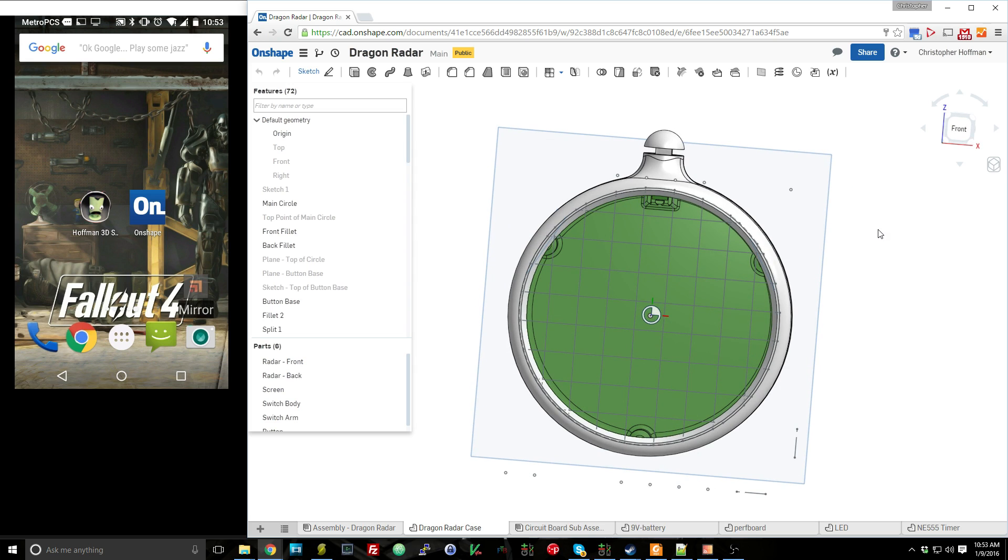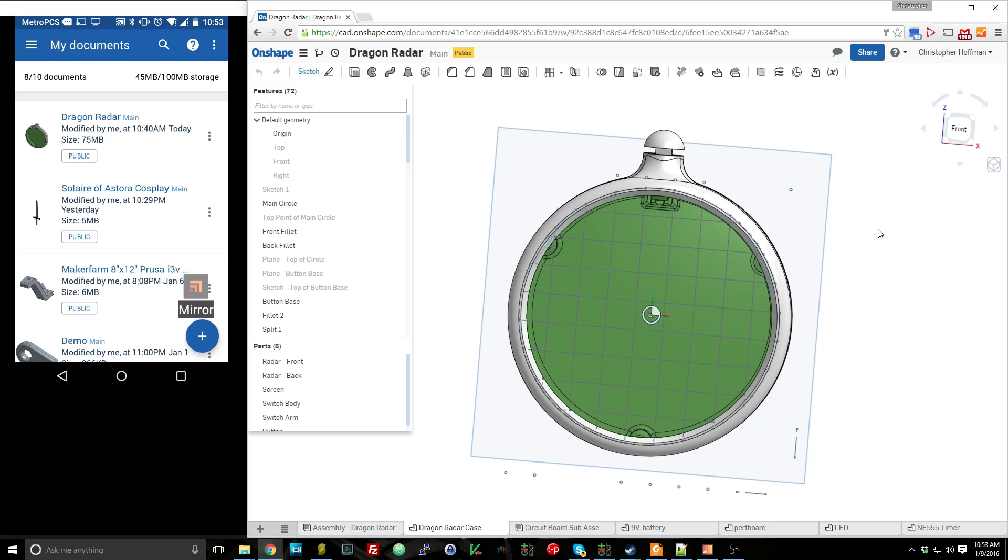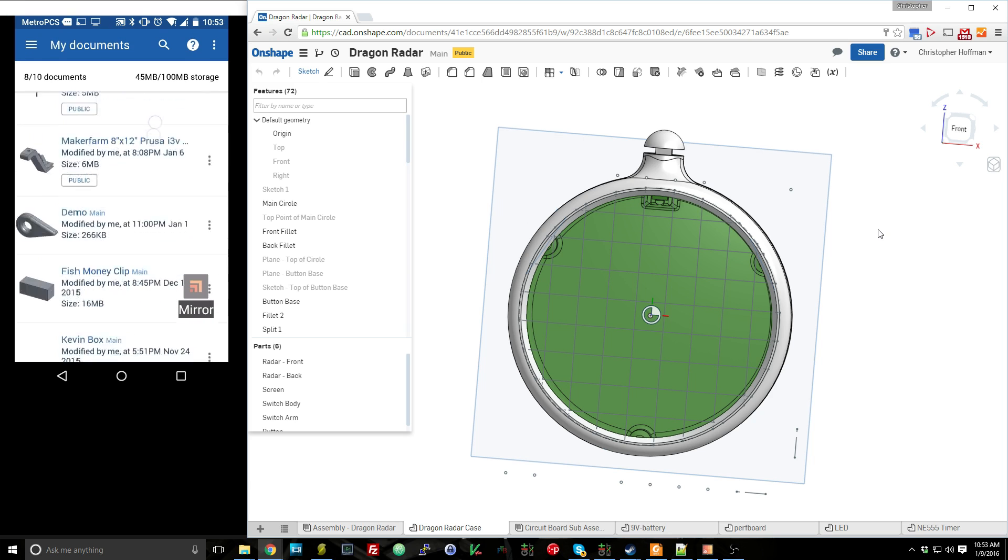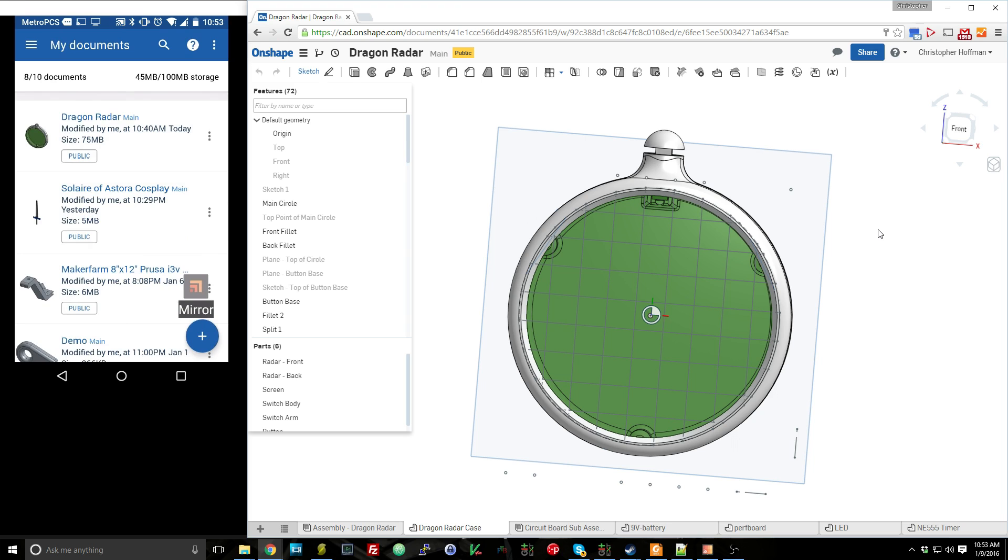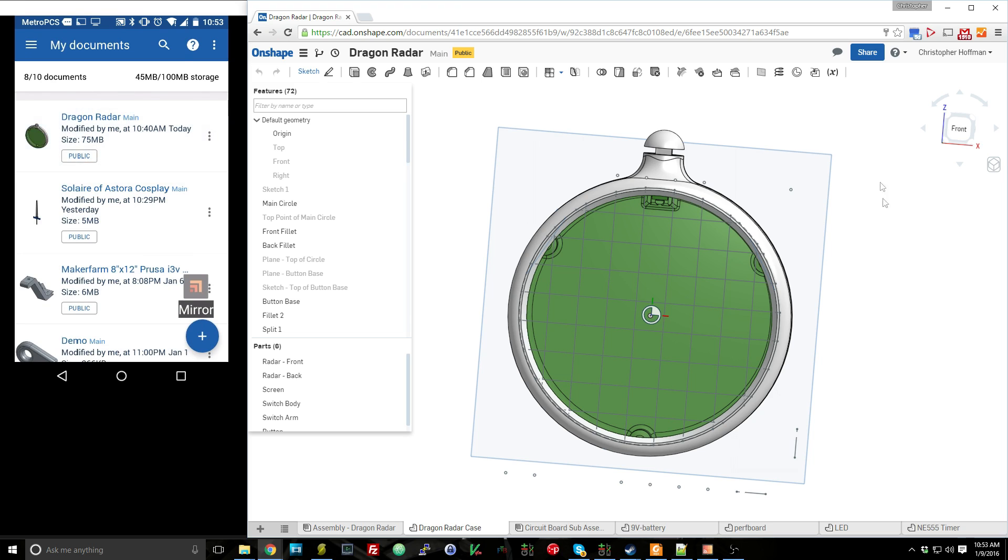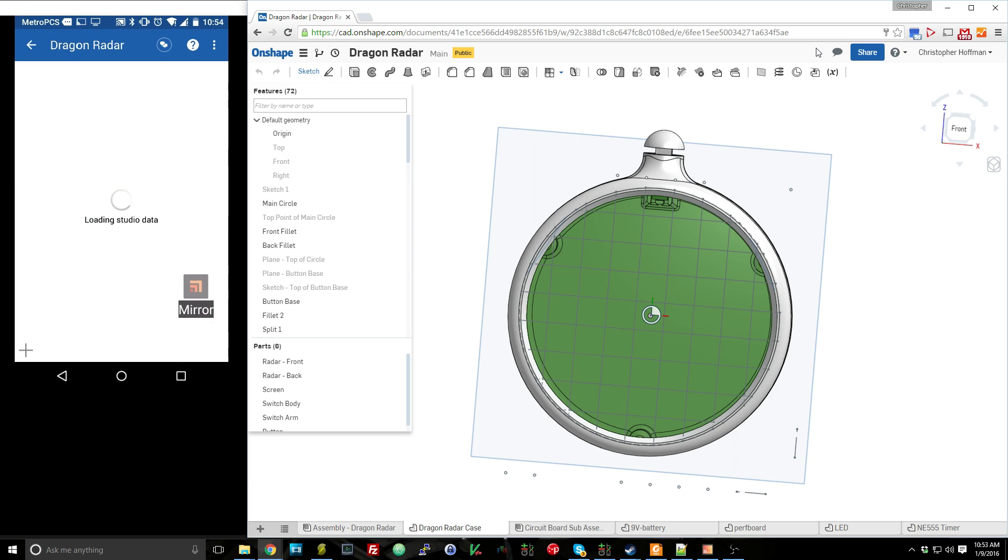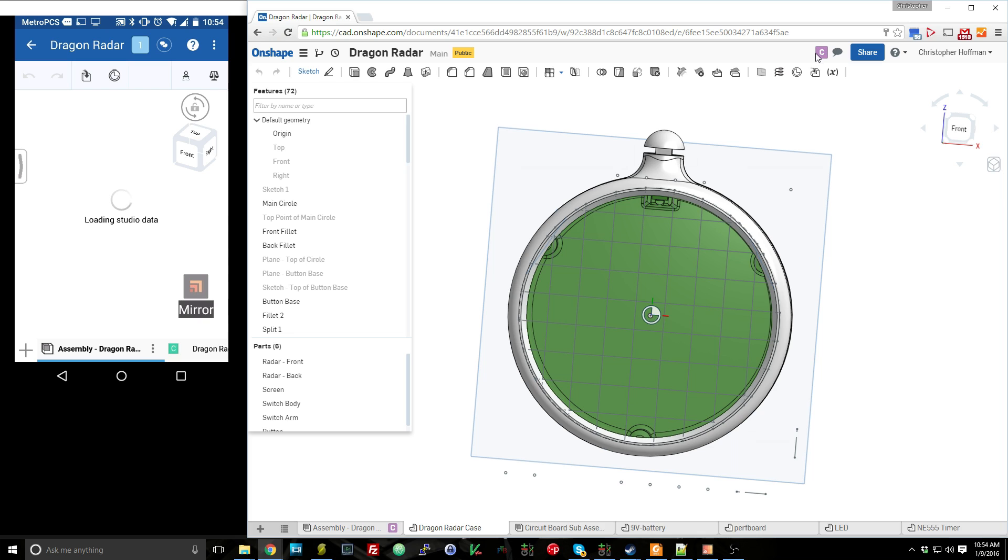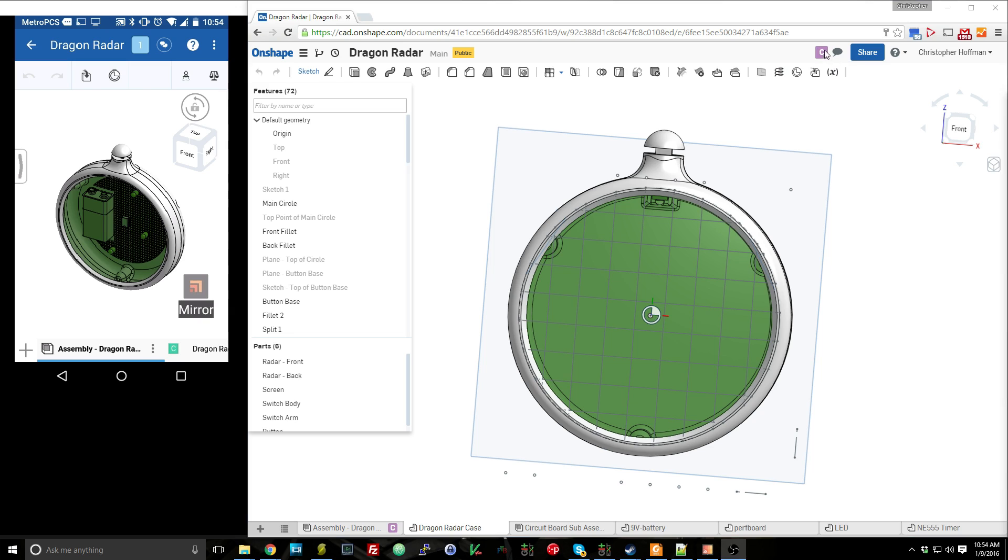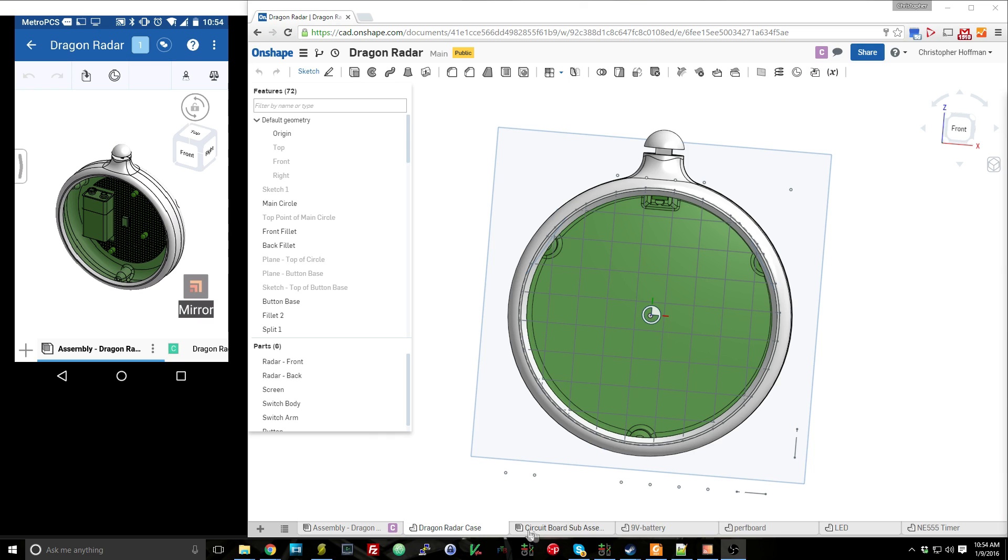But over here on my Android device, if I open up Onshape, you can see that the Onshape app shows the same documents that I had in my main Onshape. And if I go into the Dragon Radar, you'll notice first up here, we now have a C to say that there is someone else looking at this document. So the first thing you notice is you can see that there are multiple people looking at this document. So you can see up here, it will list all of the people looking at it. And down here at the bottom, you can see which tabs people are actively working in.